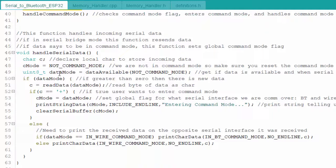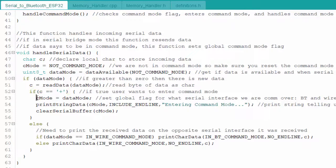In the bridge-handling function, if the character read is a plus, we set our command mode global variable to the data mode — either wired serial or Bluetooth — so we know which interface we entered command mode from and can change or view settings on that interface. In the demo we used wired serial, not Bluetooth. We capture that, print out that we're entering command mode as seen in the demo, and clear the serial buffer to make sure there's no stray data.